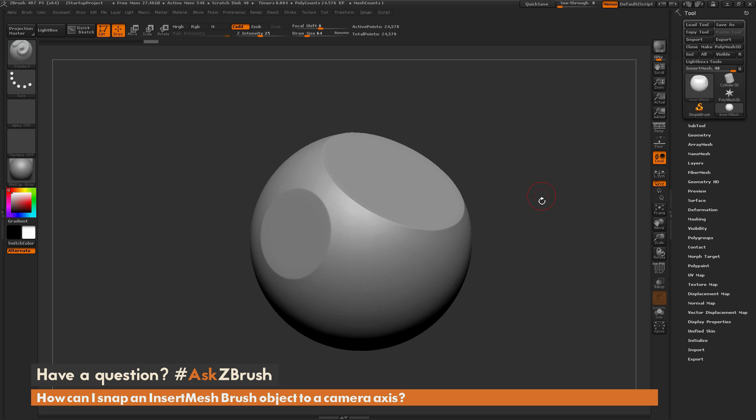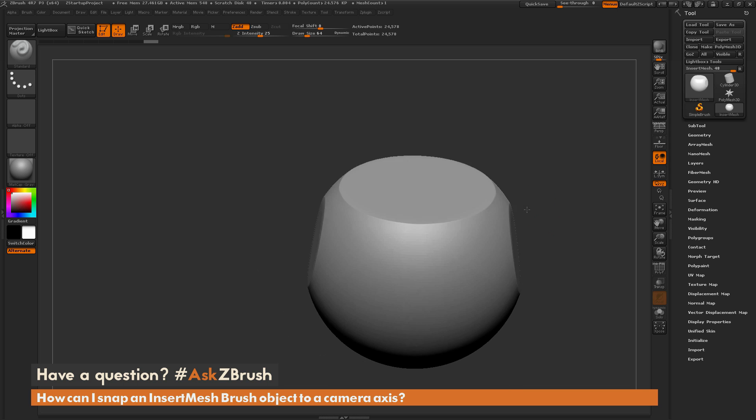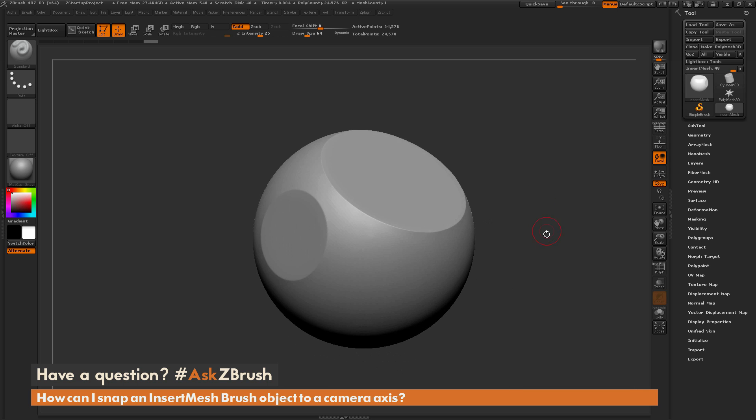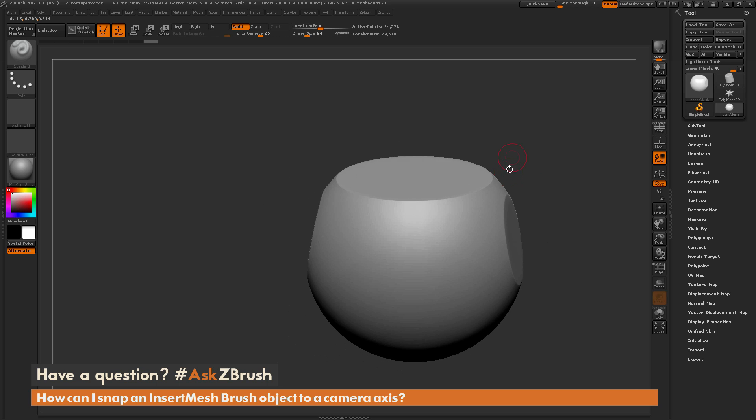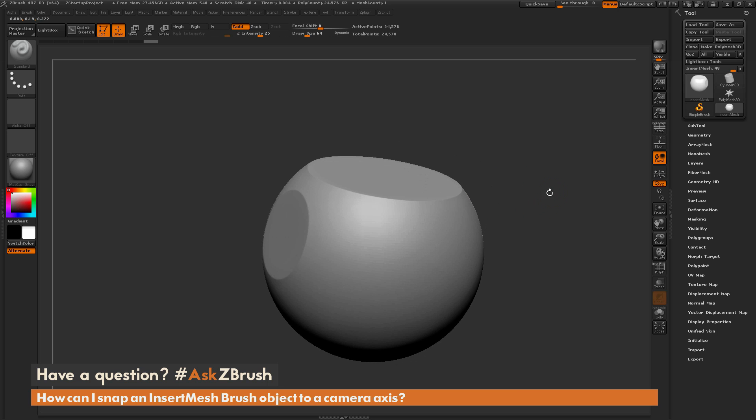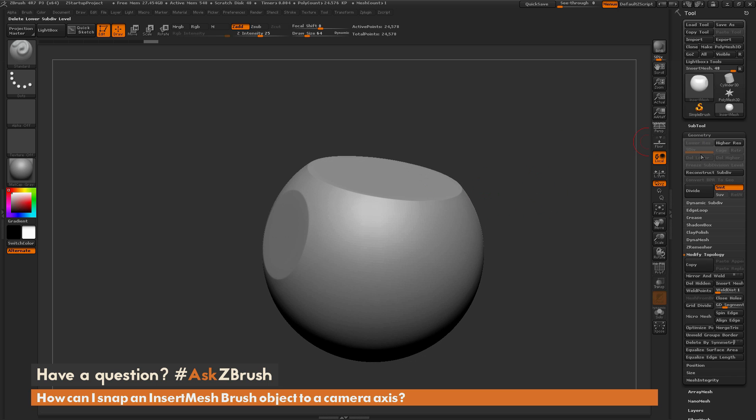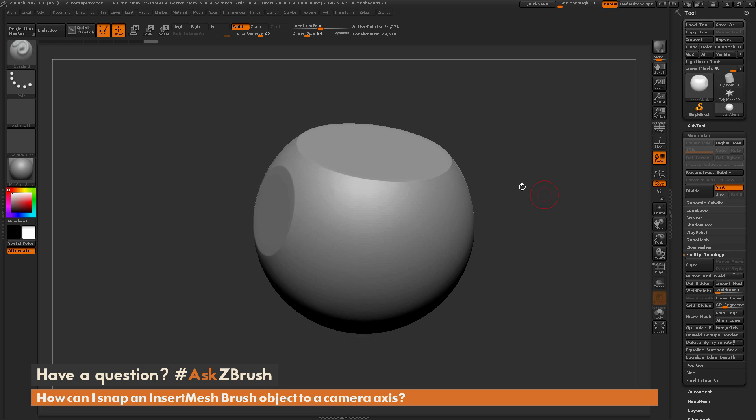To start off I just have ZBrush loaded up with a polysphere here. I've gone through and used the clip brush to flatten out some surfaces and deleted the lower subdivision. The question is about using IMM brushes and instead of having these snap to the surface of the model, having them snap to a camera axis.